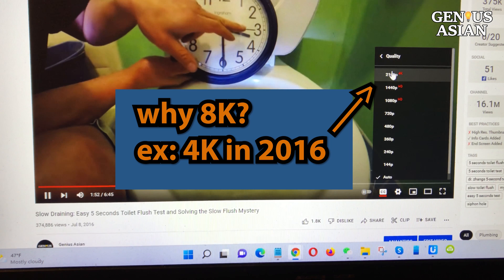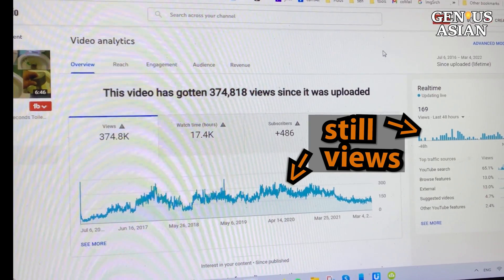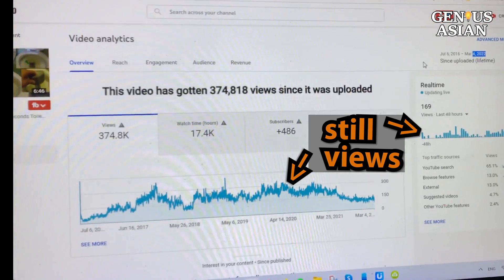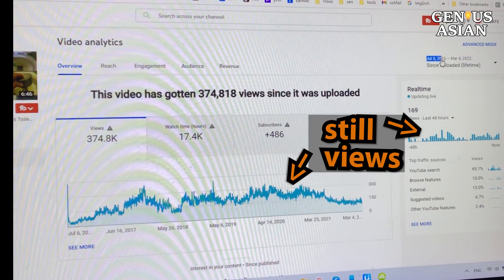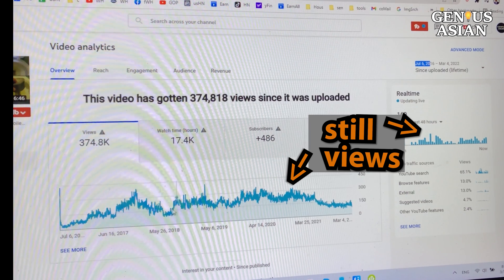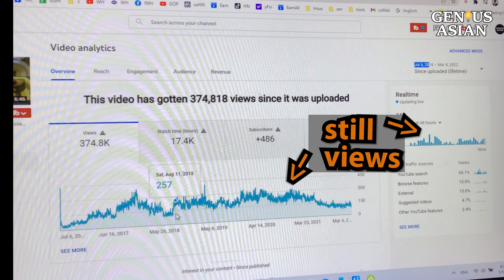We got our 4K video camera around 2016. Back then, 4K was pretty good and not all that common — we got lots of views and we're still getting views now. But the views for 4K are going to be less and less. So if you want the videos you're taking now to still be watched 5, 6, 7 years from now, you should be aiming for the best you can get now. Otherwise, it will be obsolete that much sooner.